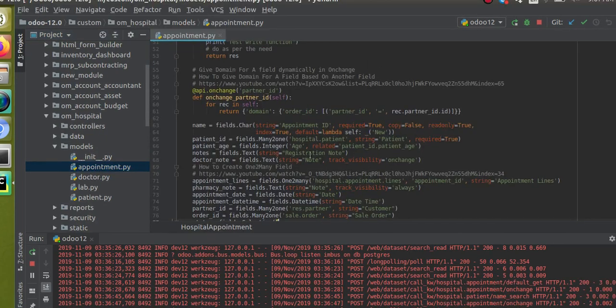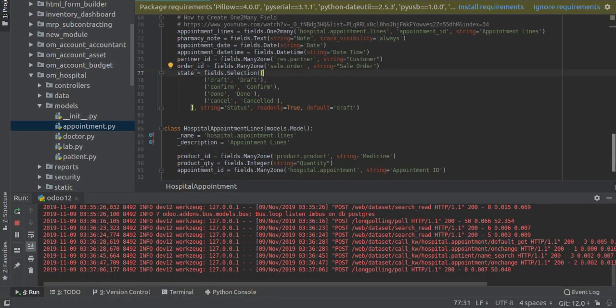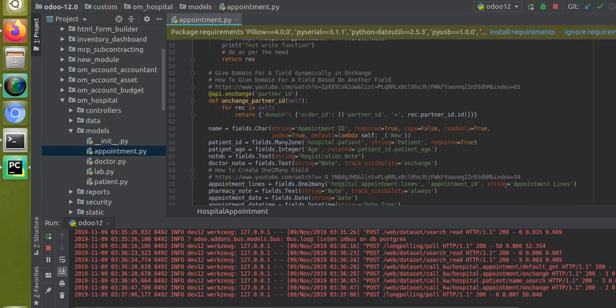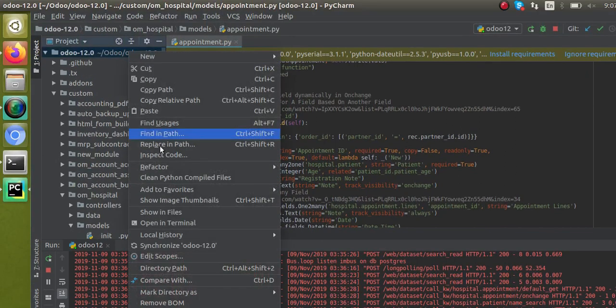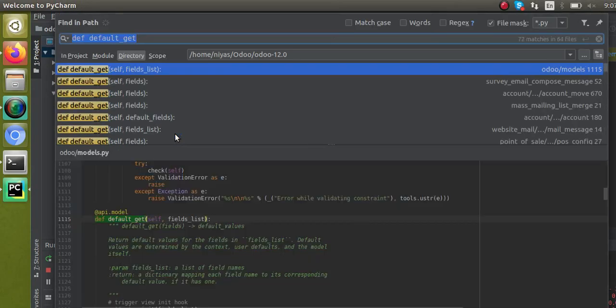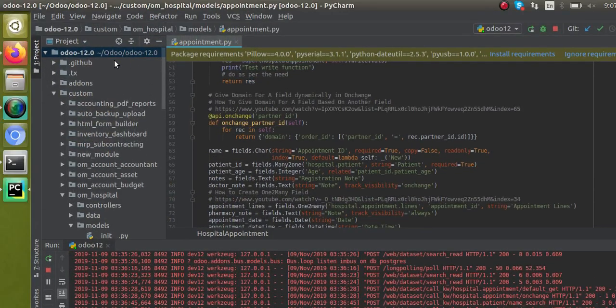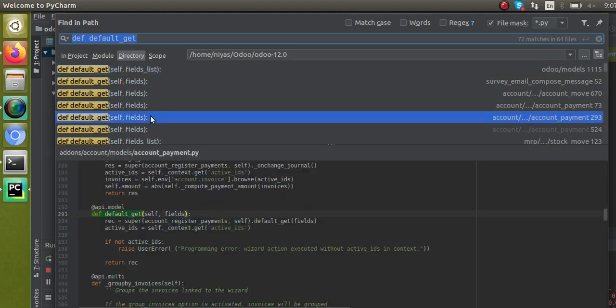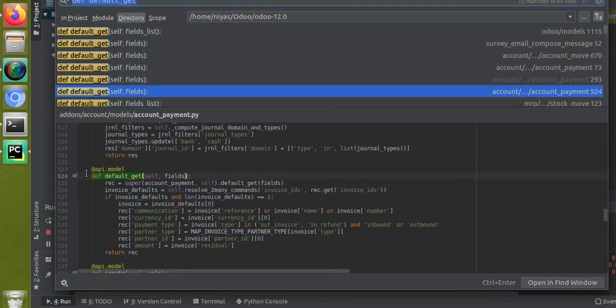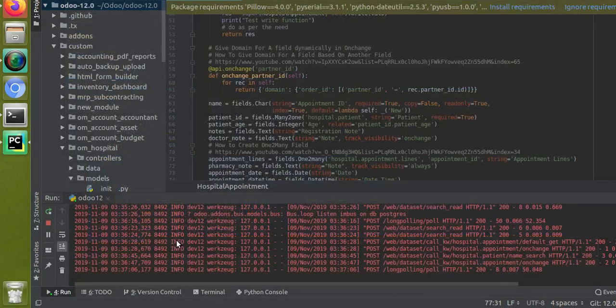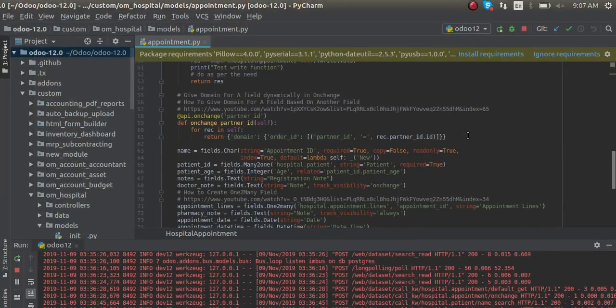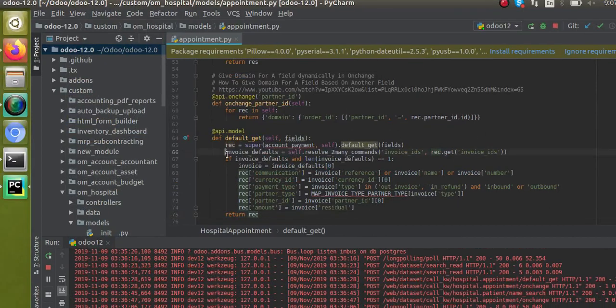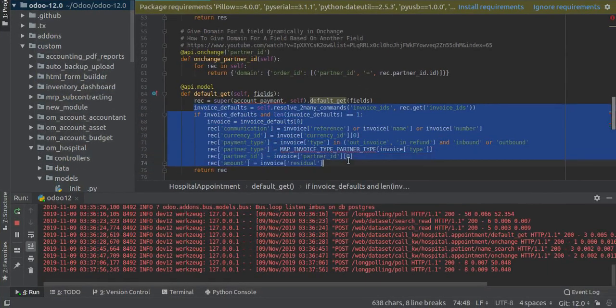Here we can, other than the default_get function, just set the default value using the default key. I think it's better to come back to that after using the default_get function. First I will go with the default_get function and then I will explain using the default key. Let me copy an existing sample from here. I'll paste the copied function here and remove the unnecessary lines.